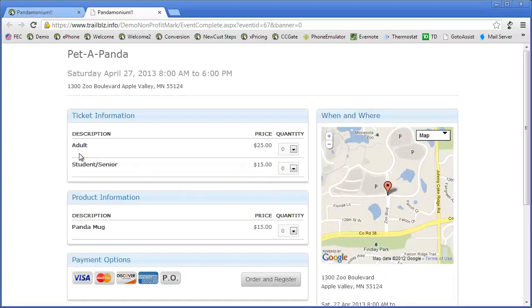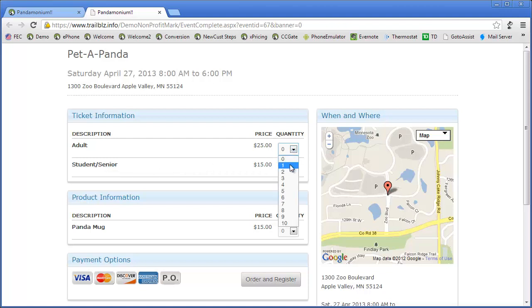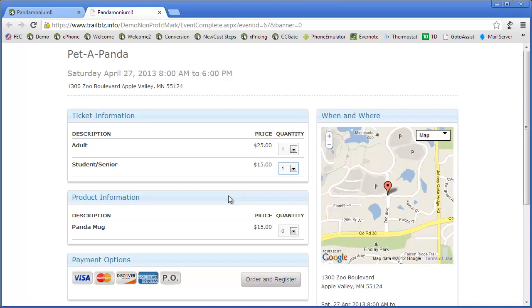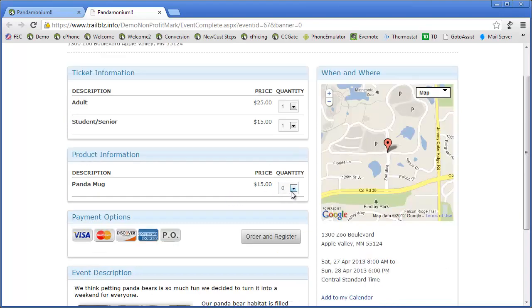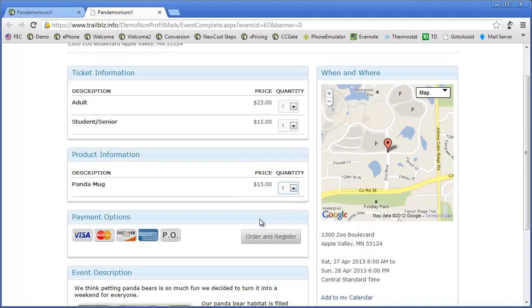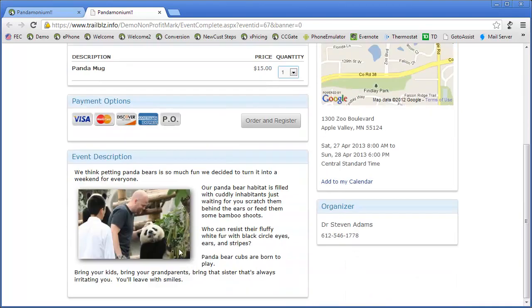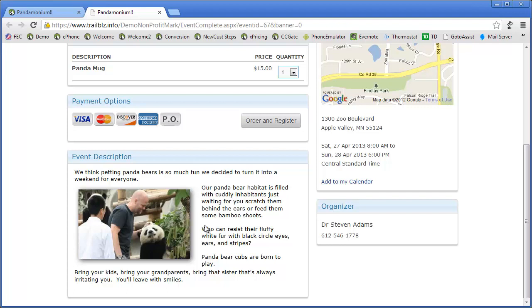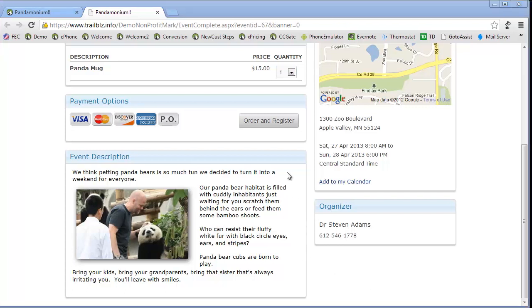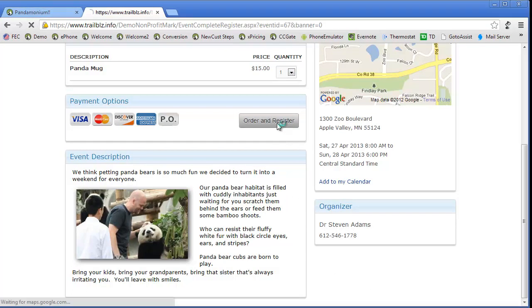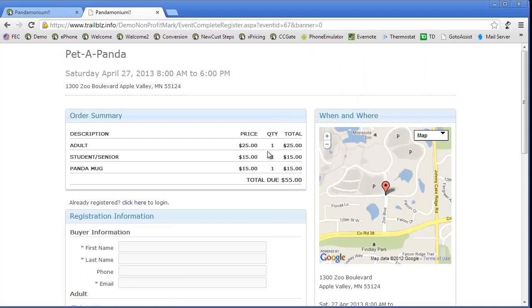I see my adult ticket and my senior ticket options listed here. I'll add one on and I'll add one here. And I'll even buy a mug. If I scroll down, I'll see an event description. This was the specialized code I had placed in the description area. I'll order and register.